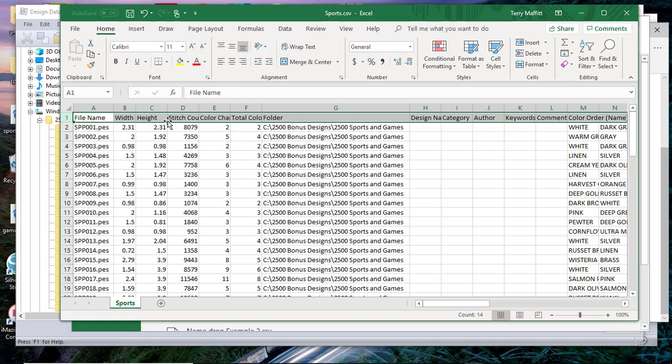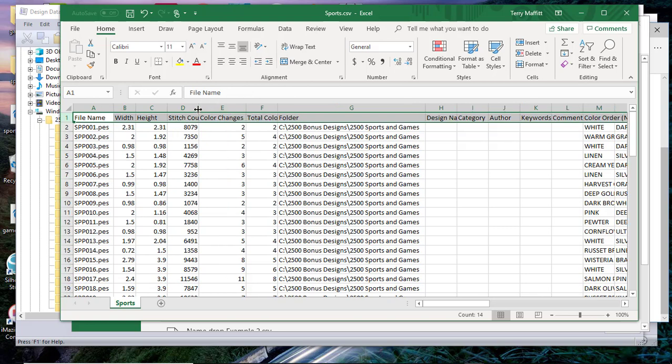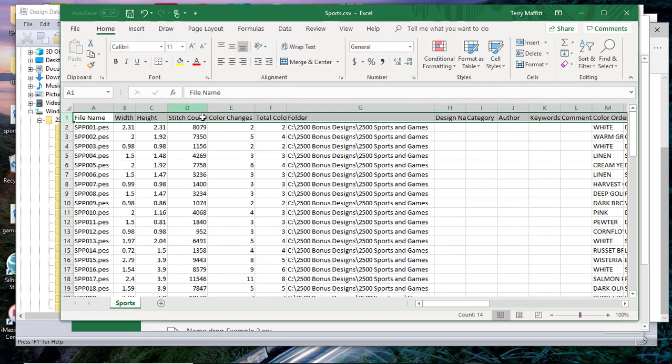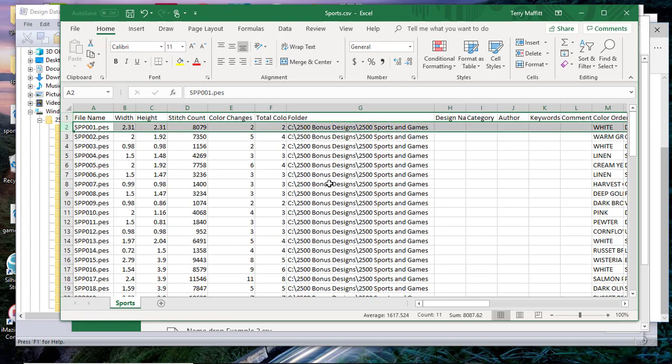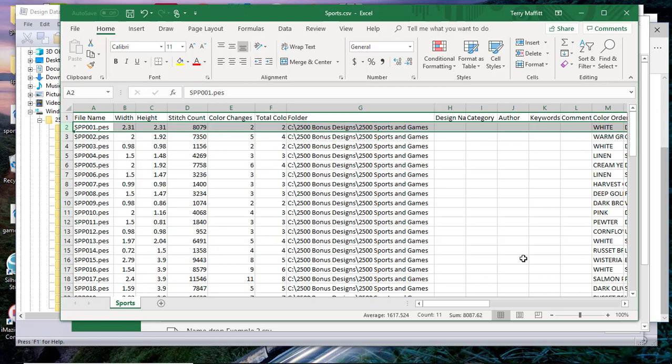Each column represents a field in this data structure. The second row will contain the first record, meaning this is the first design that is in this 2500 sports and games. It's this file name, the size, the stitch count, color changes, and so forth. You'll also see information about the threads, and if you populated information about the design name, category, and keywords, that would be here as well.